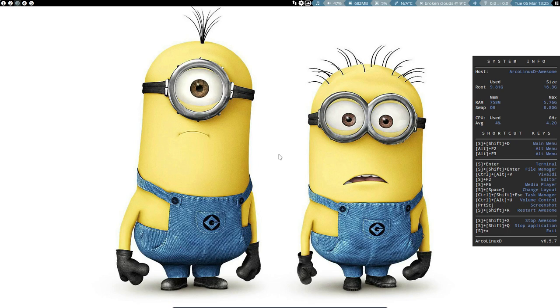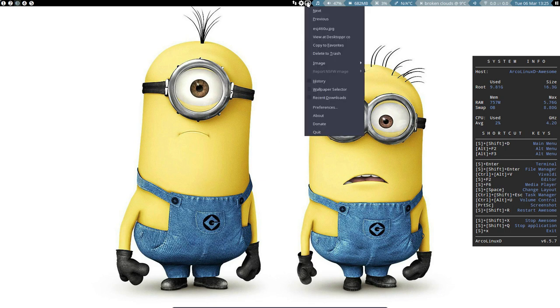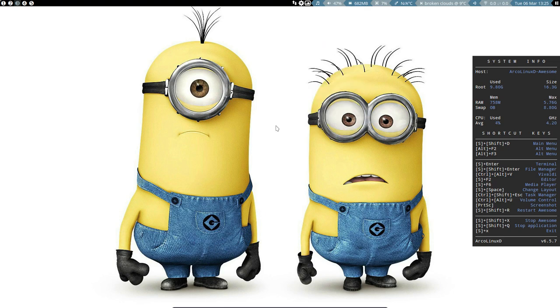Hi, the topic of this video is Variety and Nitrogen. Variety is a wallpaper changer but also a provider. So it's going to get wallpapers like this one from Desktoppr.co.